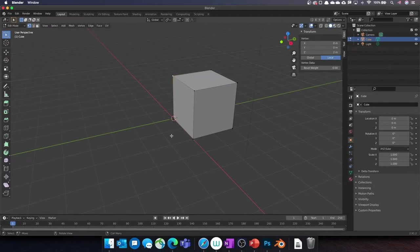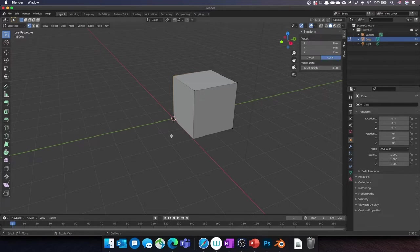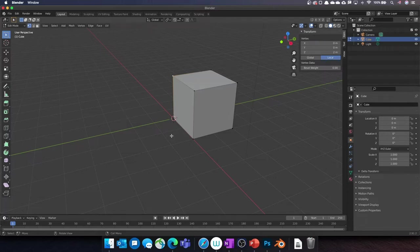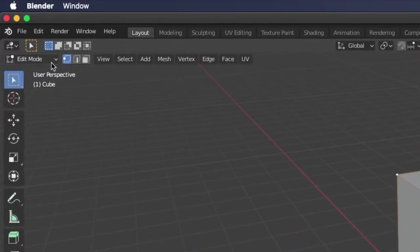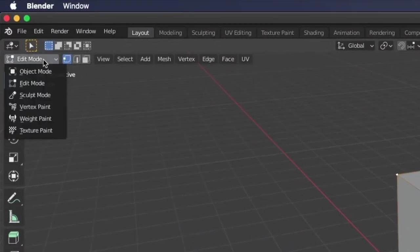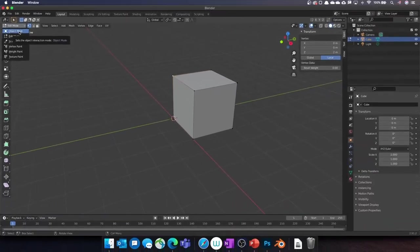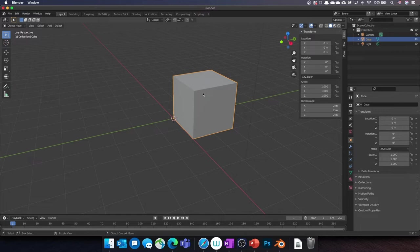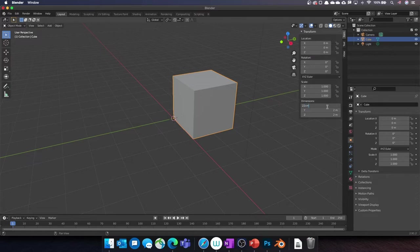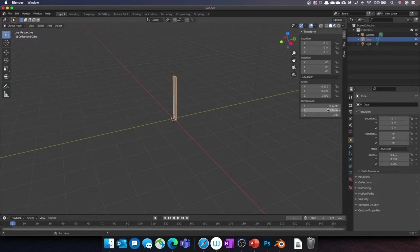When you create a new file, Blender will create a default cube. We will use this cube and change its dimensions to build our packaging. To change the dimensions of an object, make sure you are in Object mode. Then select the cube and change its dimensions. For our box, the dimensions are x 22 cm, y 7.4 cm, and z 7.4 cm.